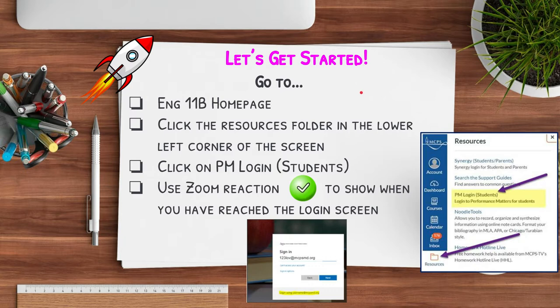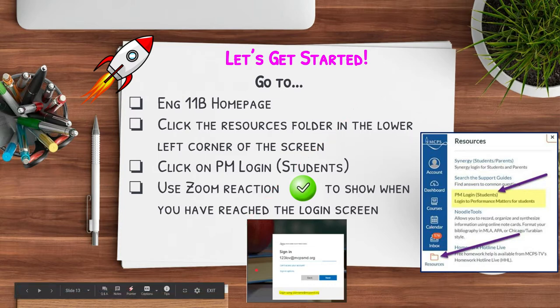If you go to the English 11B homepage and click on the resources folder in the lower left corner of your screen — it looks like this — you should see an item that says 'PM login students.' Go ahead and click on that, and you should come to a screen that asks you to sign in.